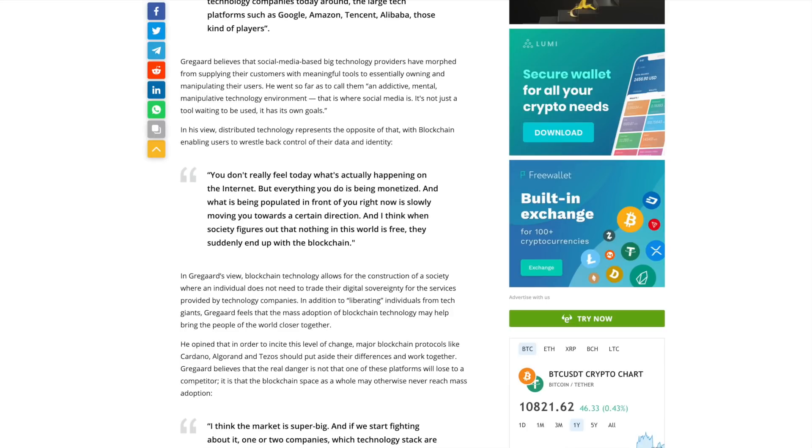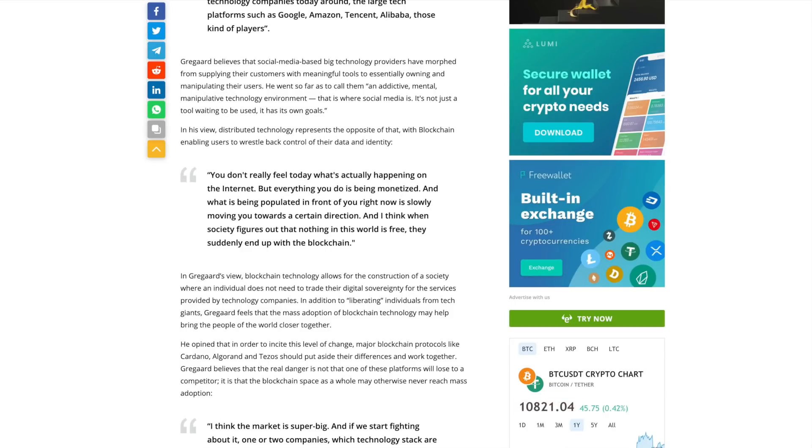Gregard went on to say that blockchain technology allows for the construction of a society where an individual does not need to trade their digital sovereignty for the services provided by technology companies. In addition to liberating individuals from tech giants, Gregard feels that the mass adoption of blockchain technology may help bring the people of the world closer together. I completely agree with this.